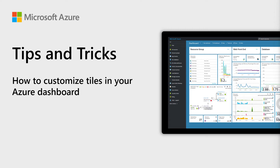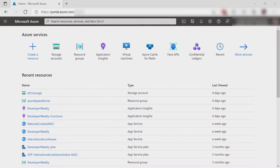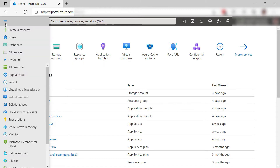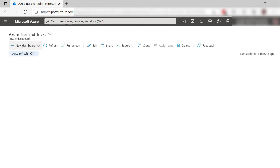Welcome to Azure Tips and Tricks. In this episode, we'll customize a dashboard in the Azure Portal. If you open the Azure Portal, you might see something like this. This is Azure Portal Home, and you can also go to the menu here and choose Dashboard. This is an easy way to create and customize a workspace.